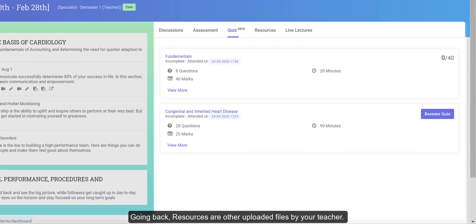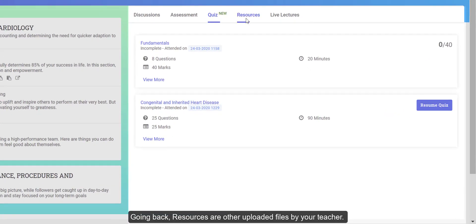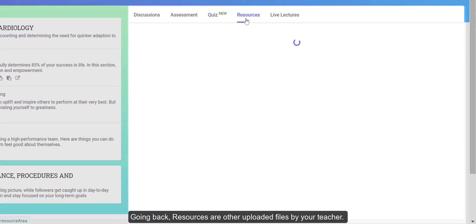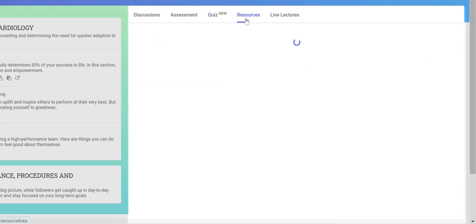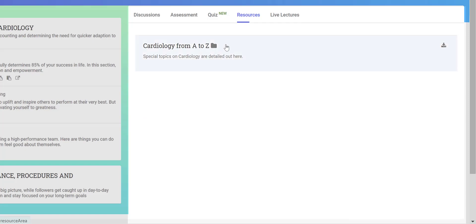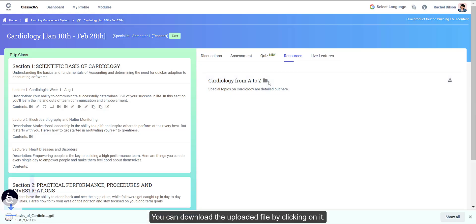Going back to resources and other uploaded files by your teacher — you can download the uploaded file by clicking on it.